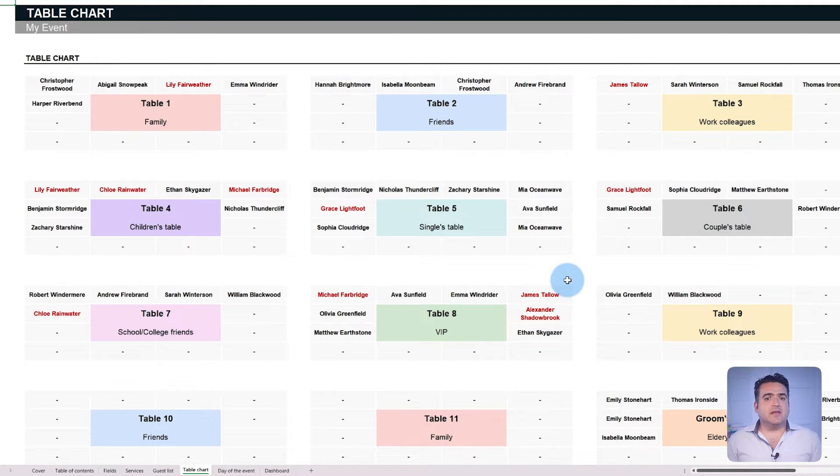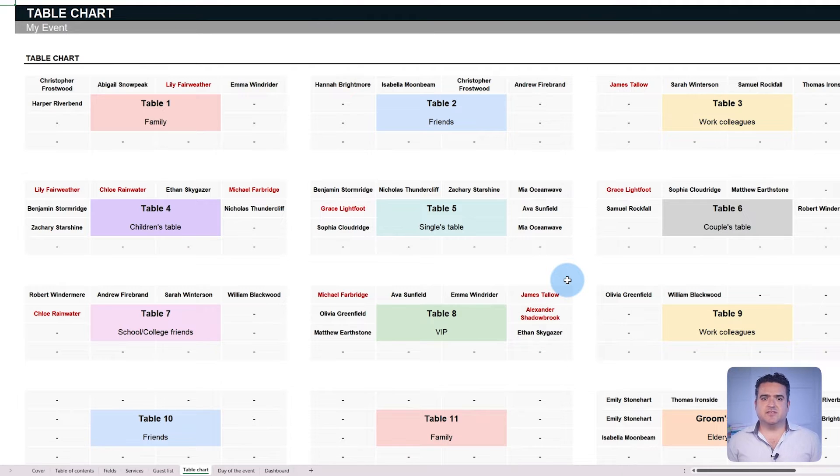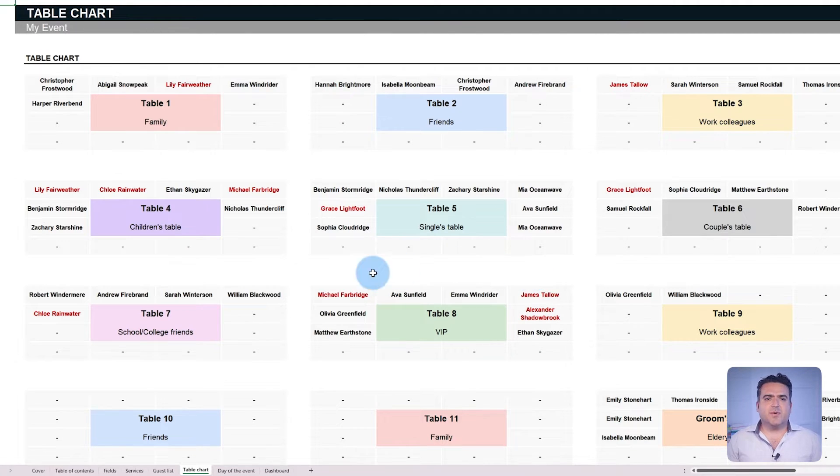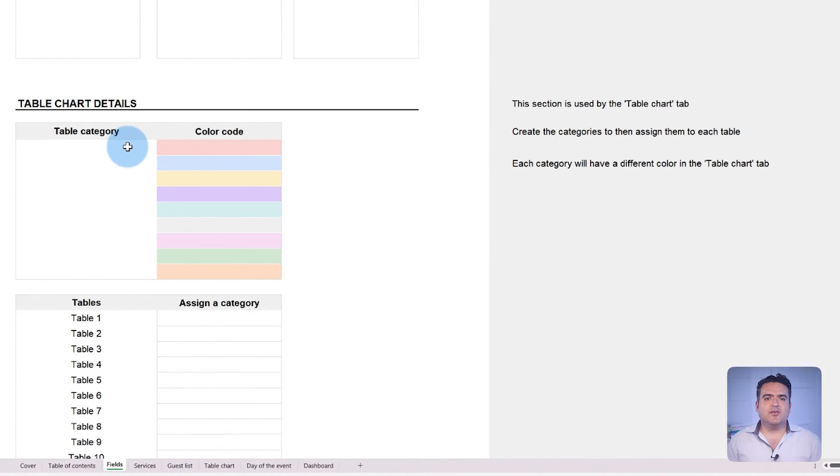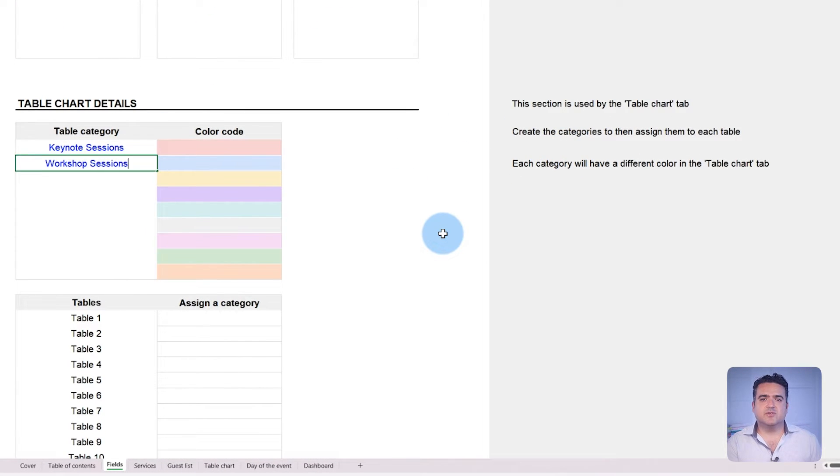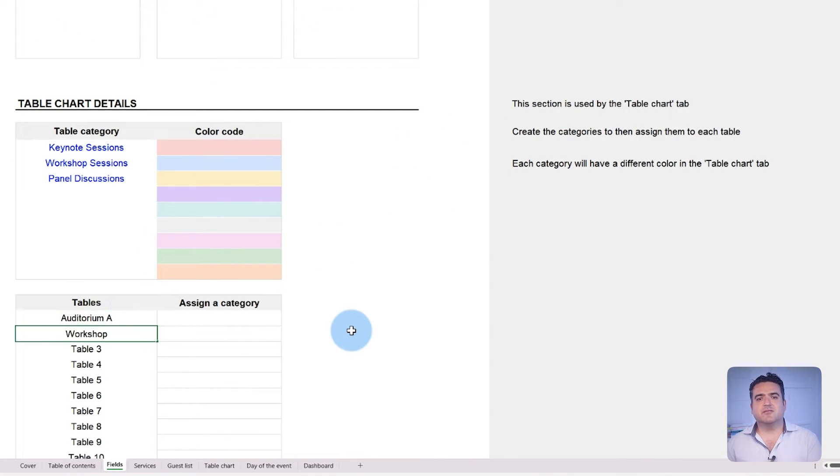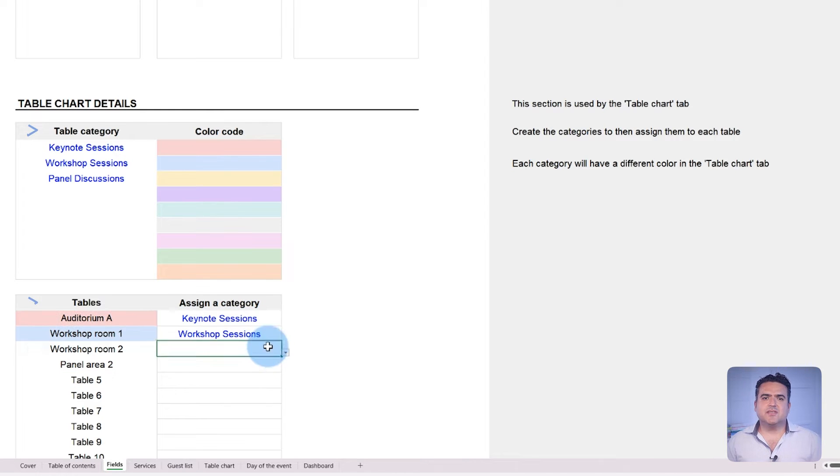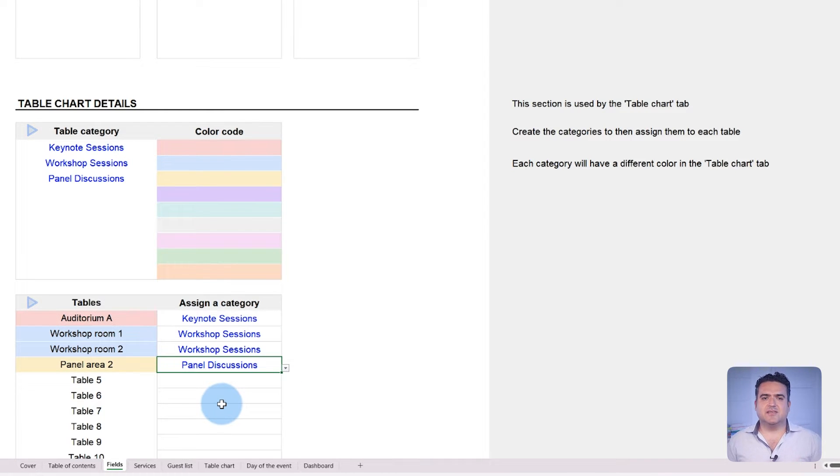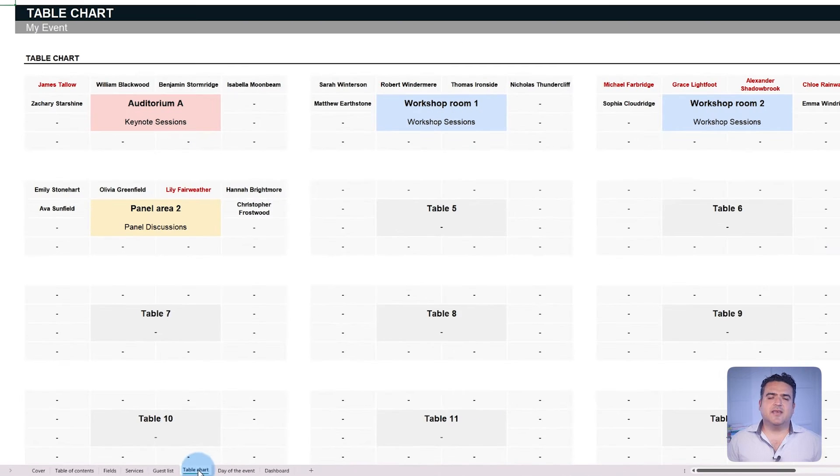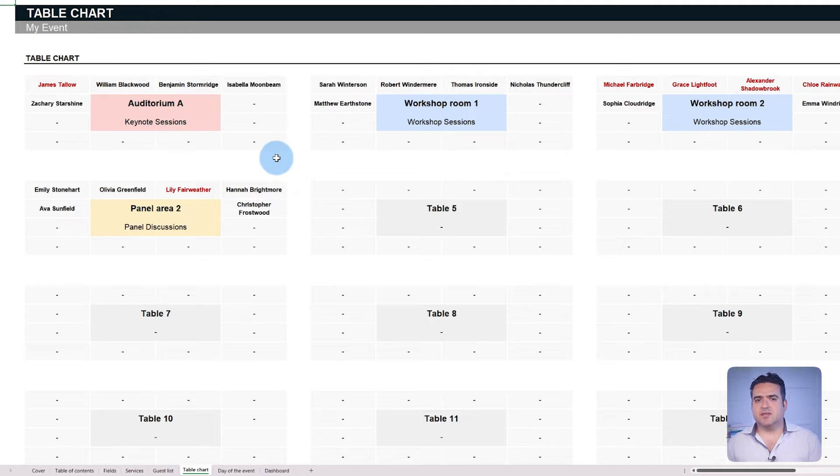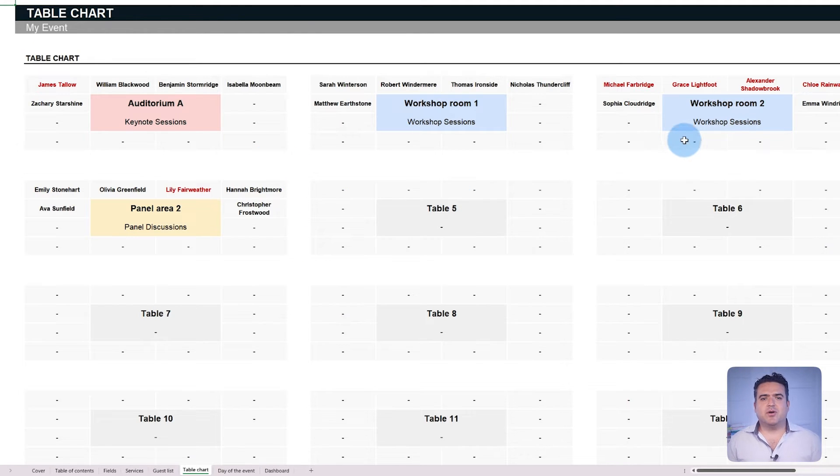However, it can also be used for other purposes. In a conference setting, for example, it's possible to use this feature to allocate guests to specific rooms, auditoriums, and other spaces. Adjust the table names and categories as needed and the table chart can be used just the same. Be creative and the possibilities are infinite.